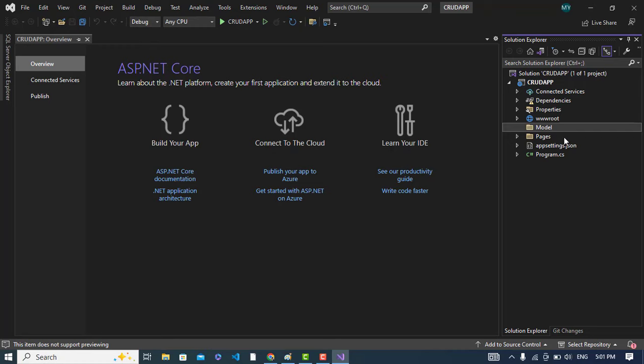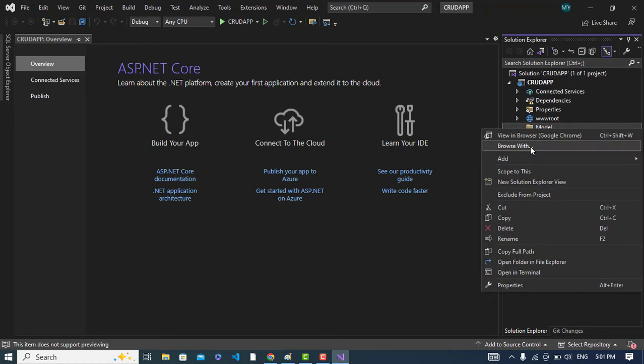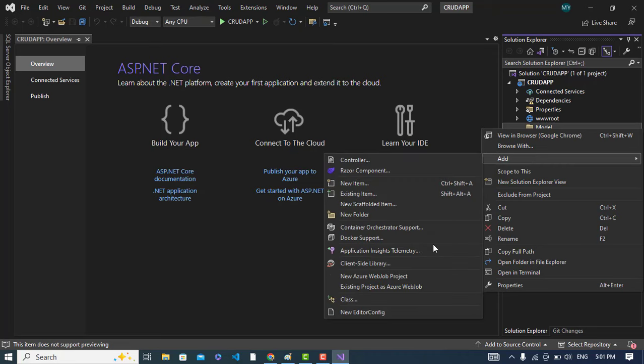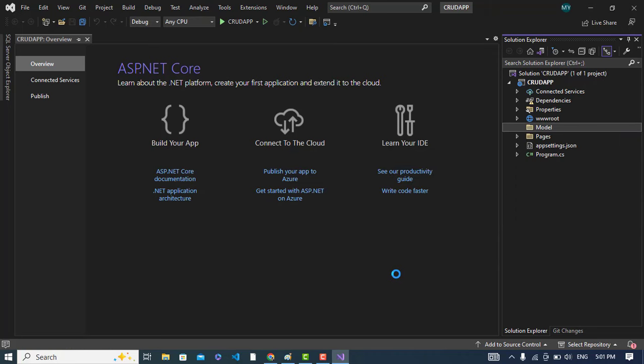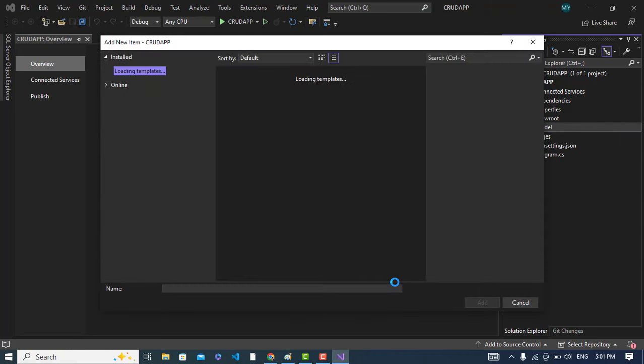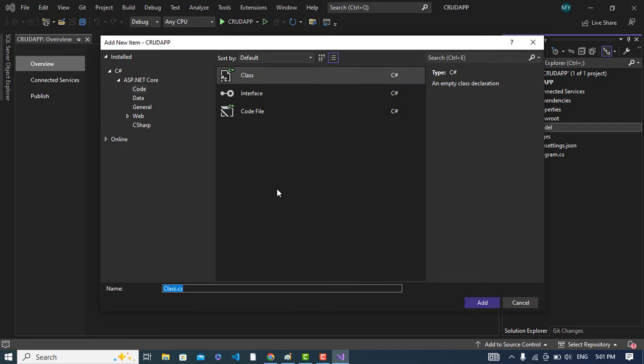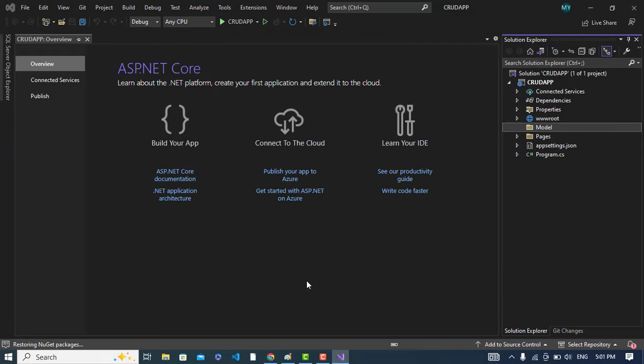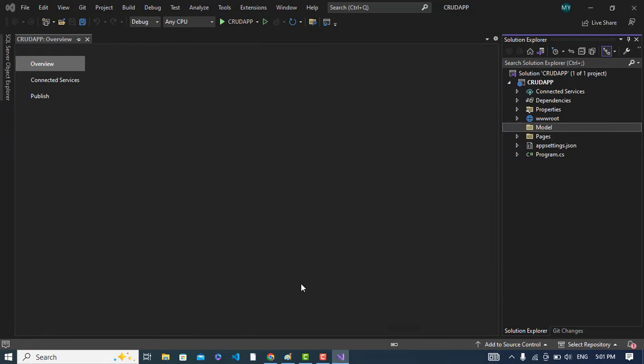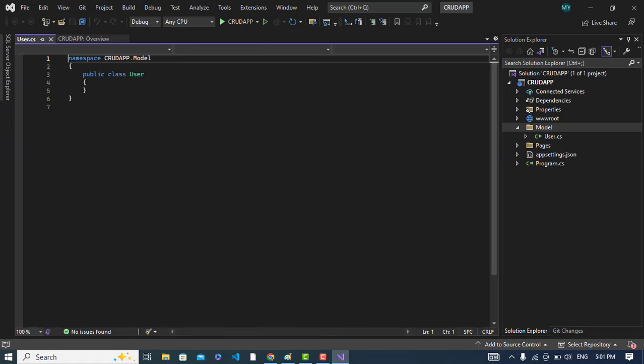That has been created. Now let's create a class inside this. The class name would be, for example, User. Add this. So let's add properties to this class.